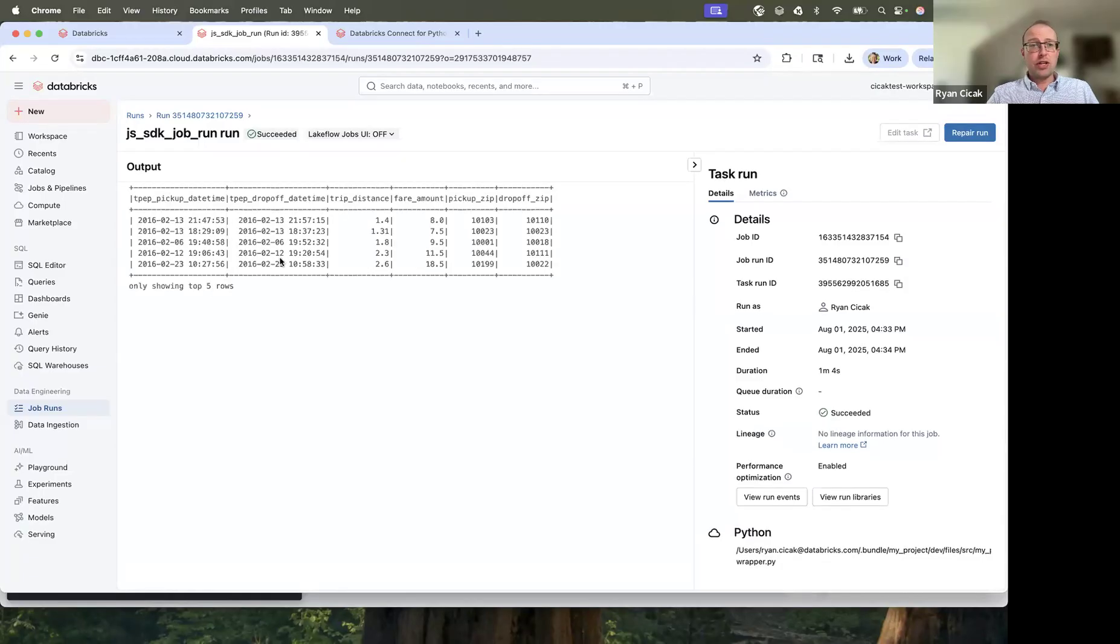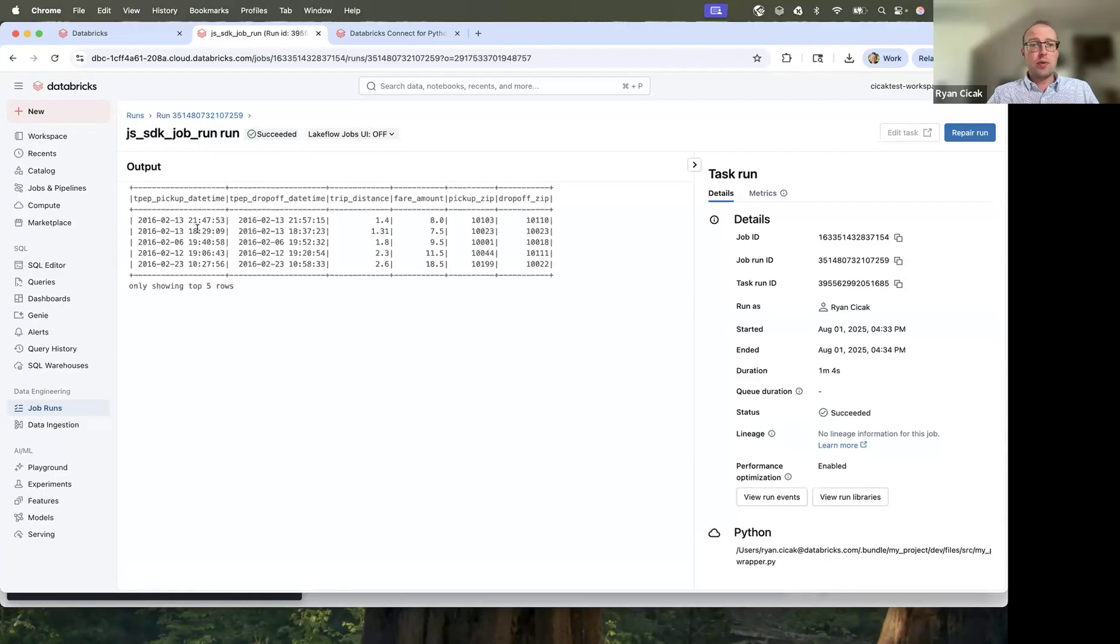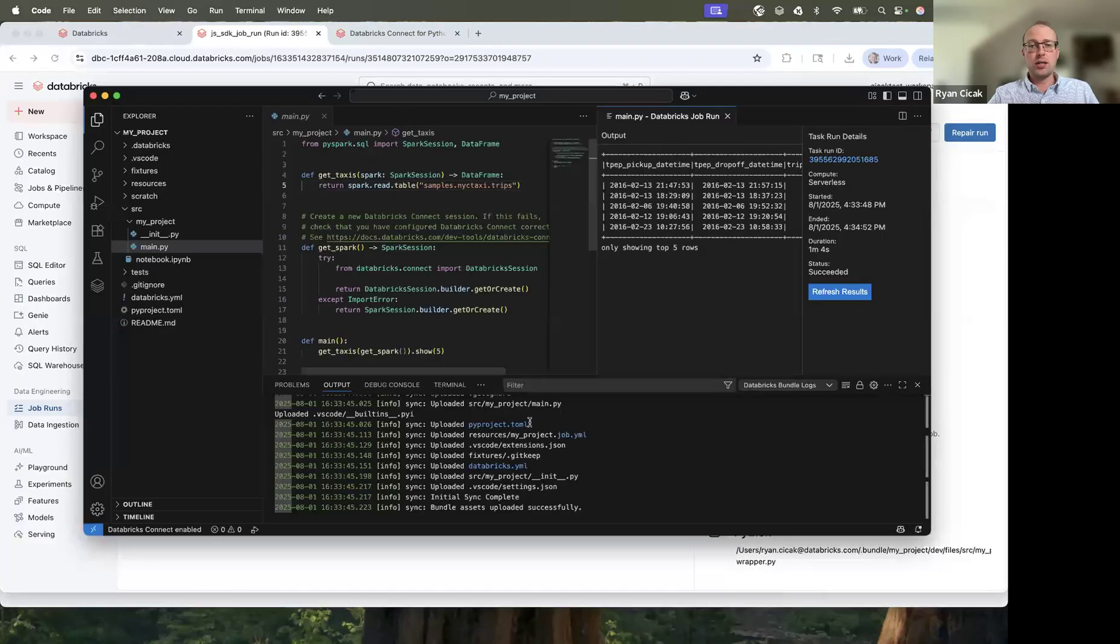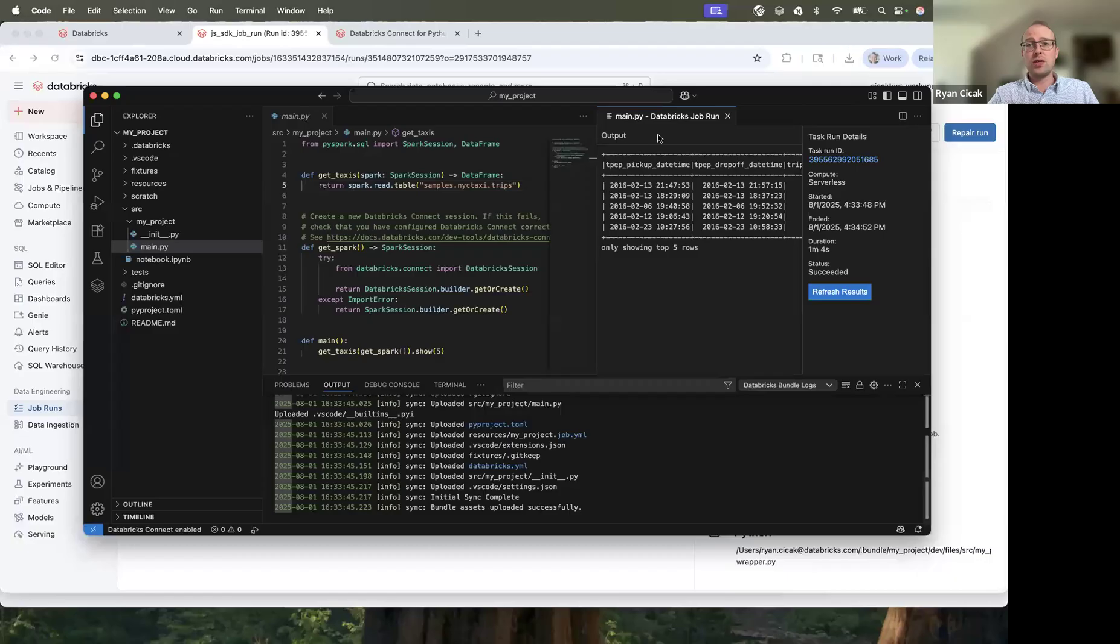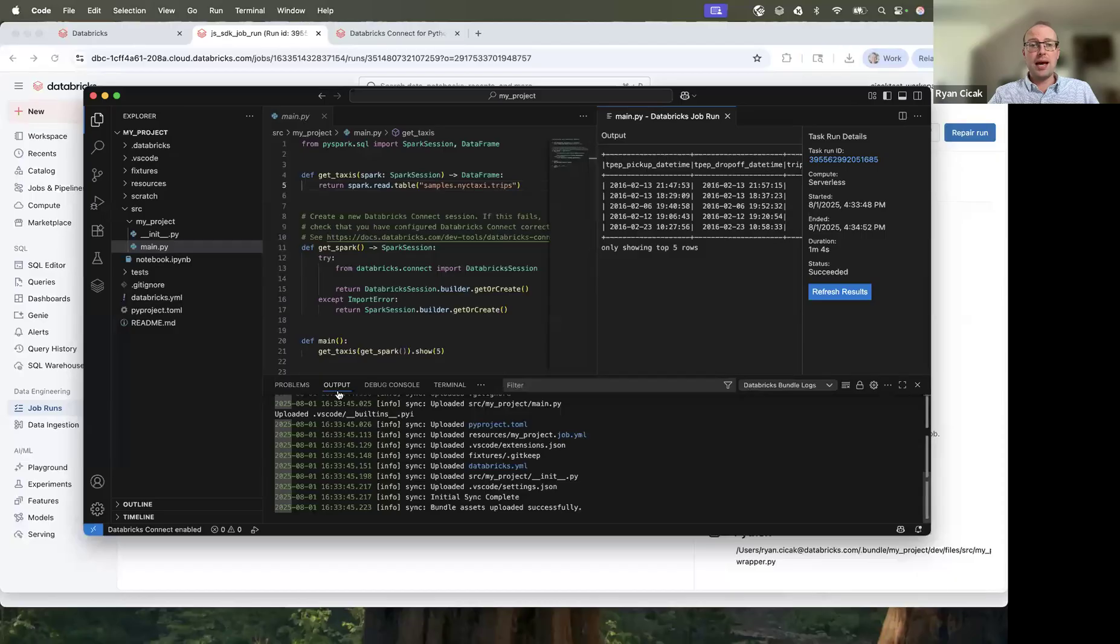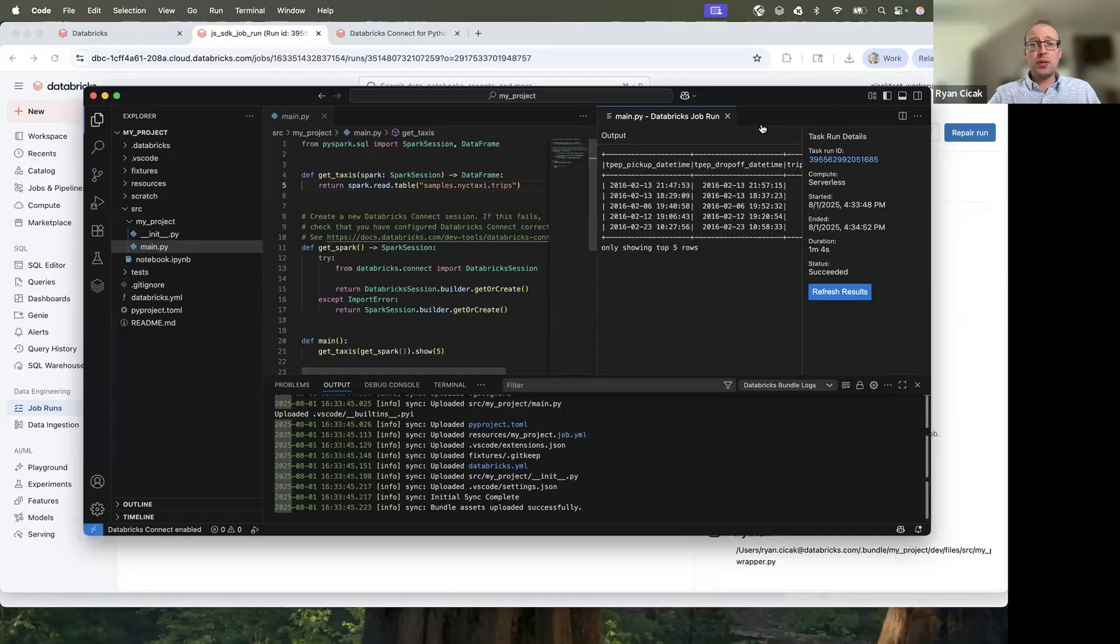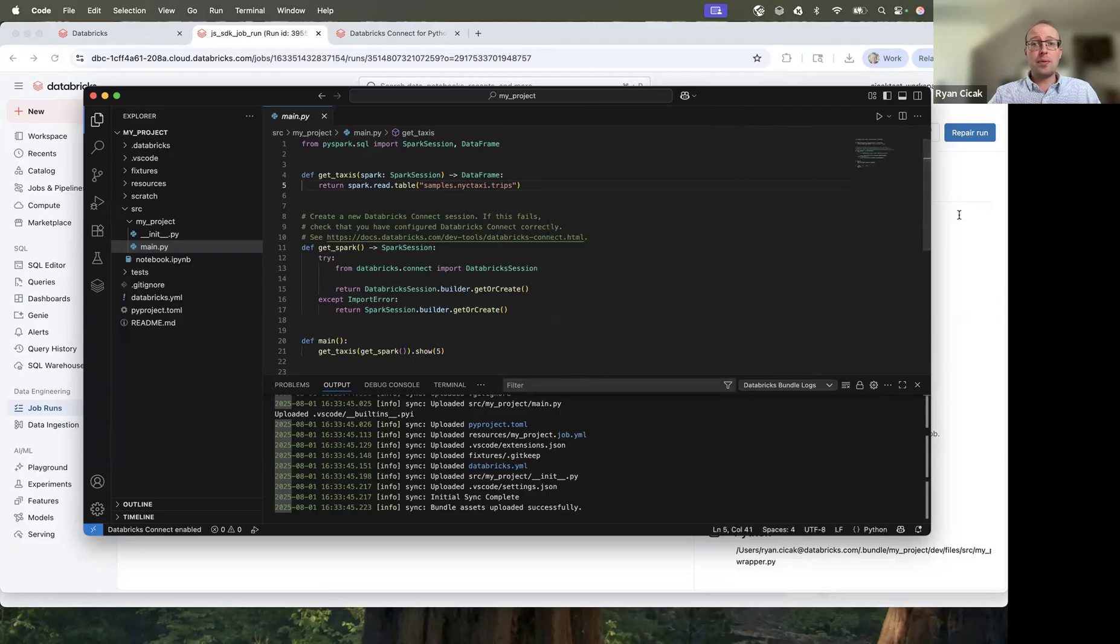And you can see this was succeeded. So if I refresh this, you can see it refreshed and it shows the top five results. If I go back here, you can see this was successful. And then here, the job run, it's showing the results here from the run, but not from the output terminal. So that was pretty simple to run a job in Databricks.